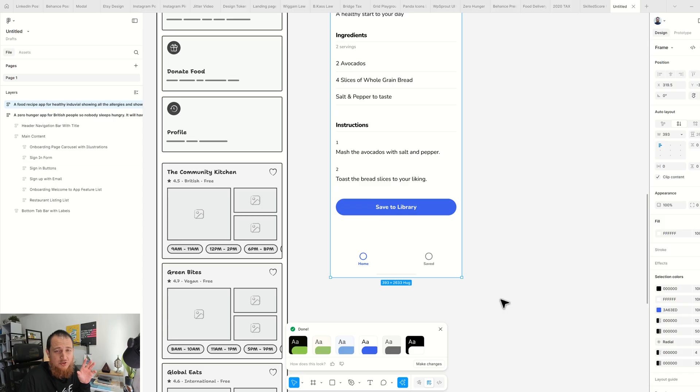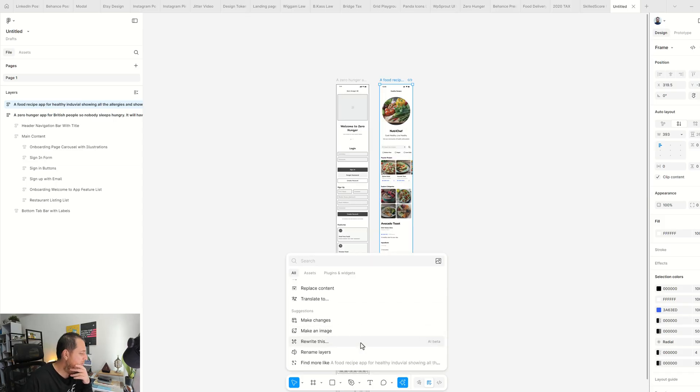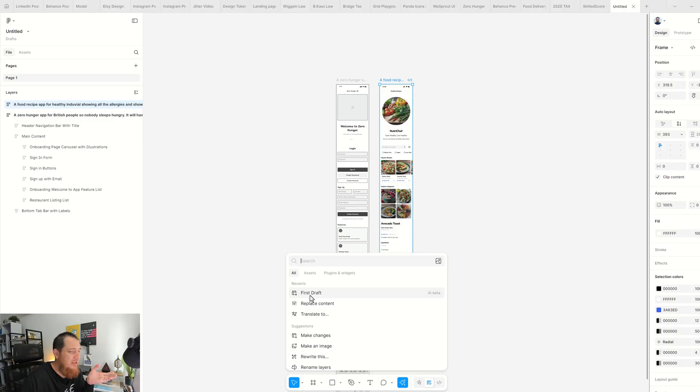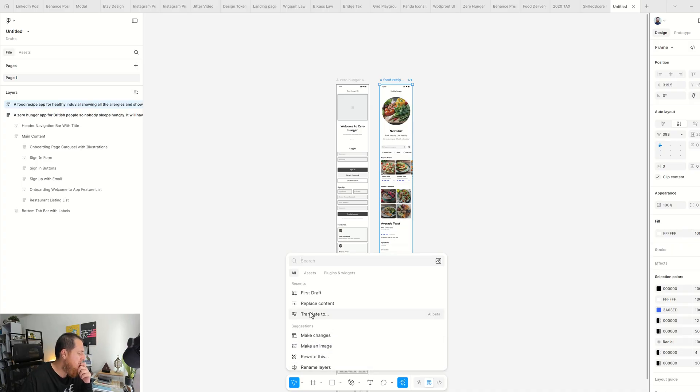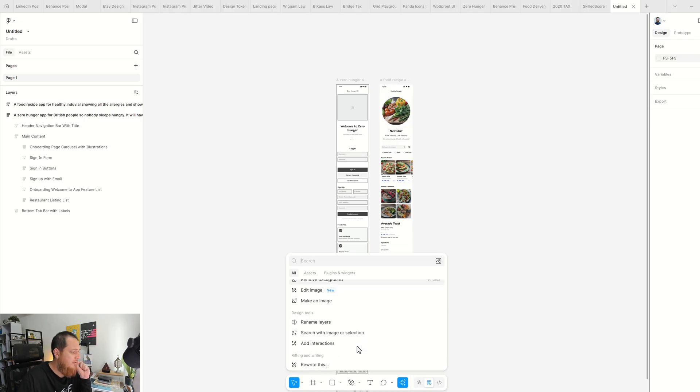But right now I don't think that this is very alarming or ringing bells for UI/UX designers. Some of the features are still in beta, so find more like food recipe. Anyhow, I really like translate to, I really like first draft maybe just for creating wireframes, make an image was okay, rename layers was okay, boost resolution was very good, remove background was really, really good.